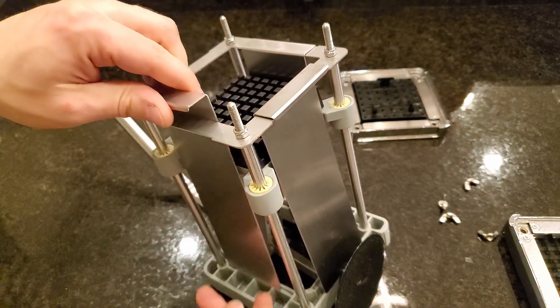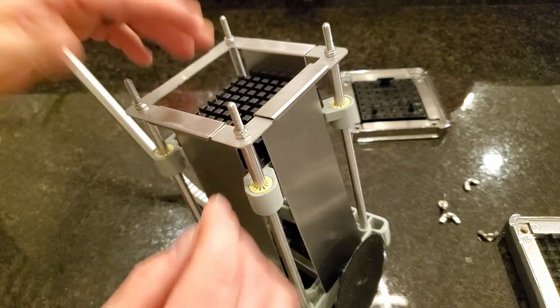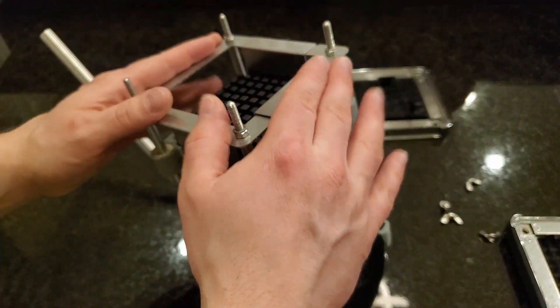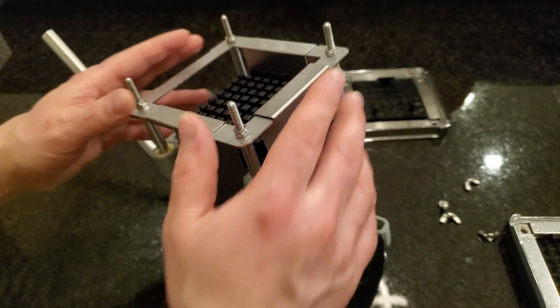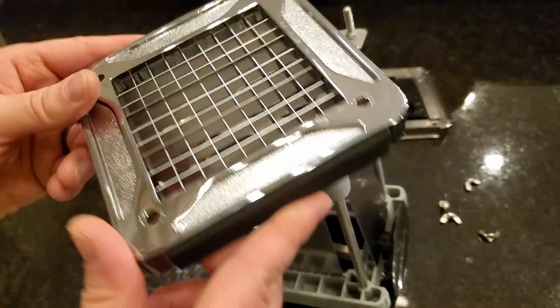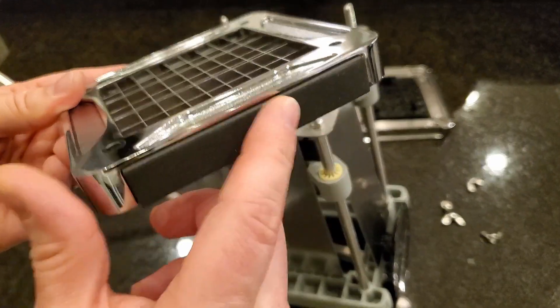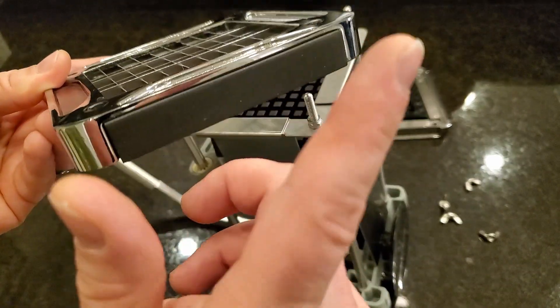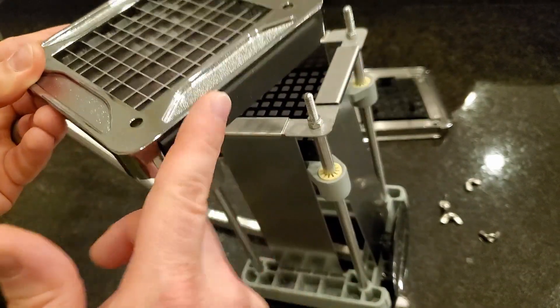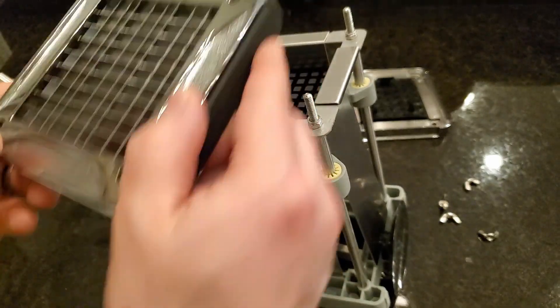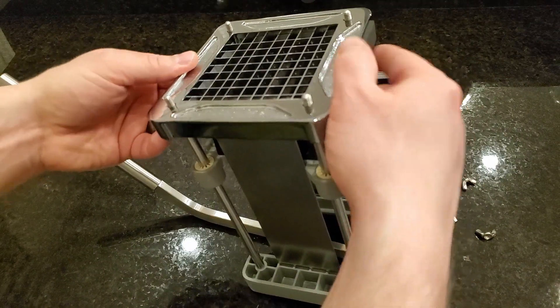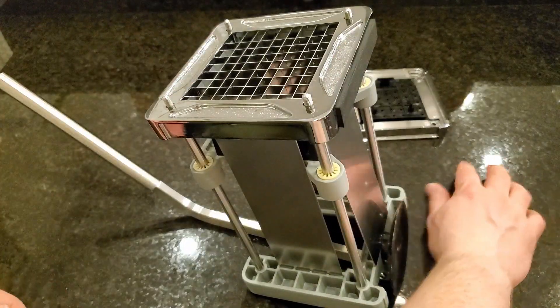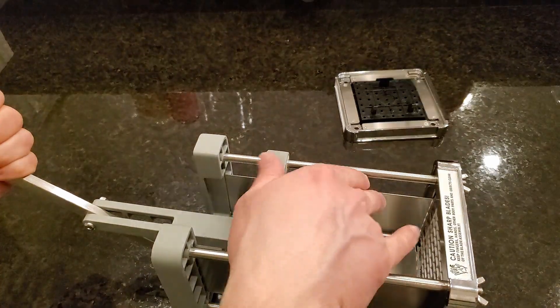When you're reassembling, this grate does have a top and a bottom. The bottom has a little pad on here to help it sit on the counter without scratching it up, so make sure you get that on the bottom and then put the wing nuts back on.